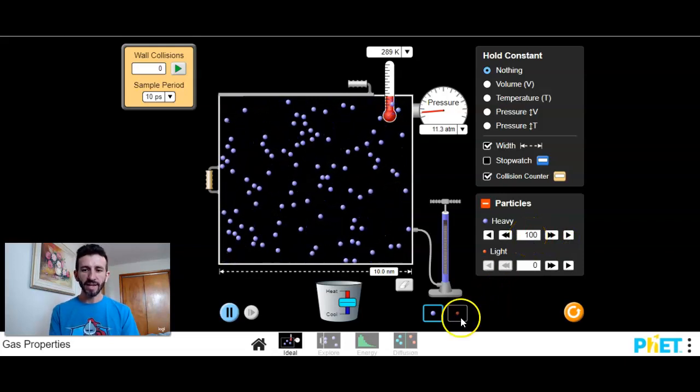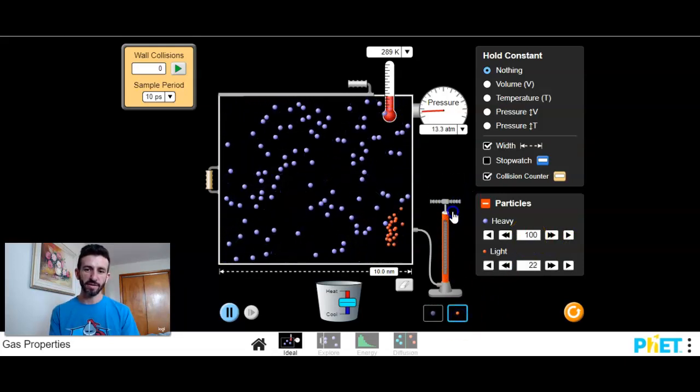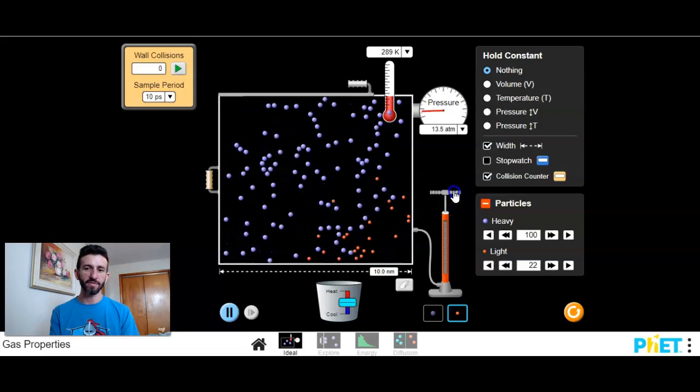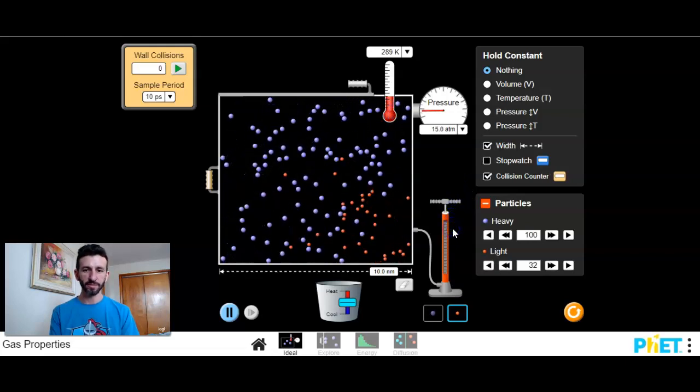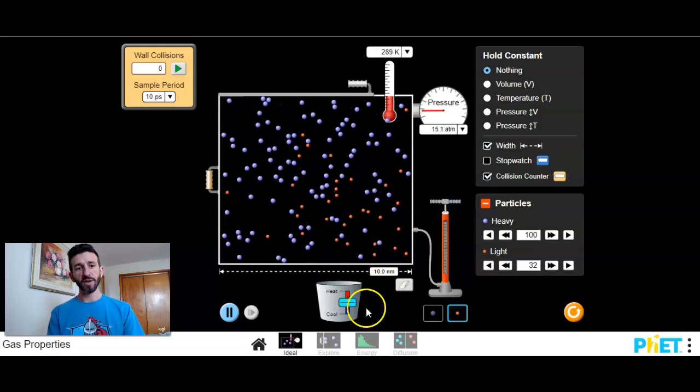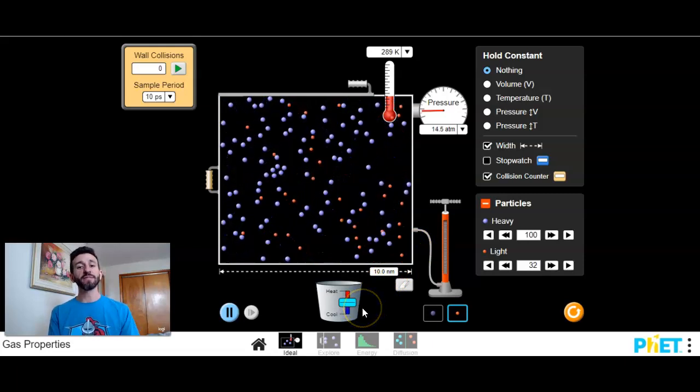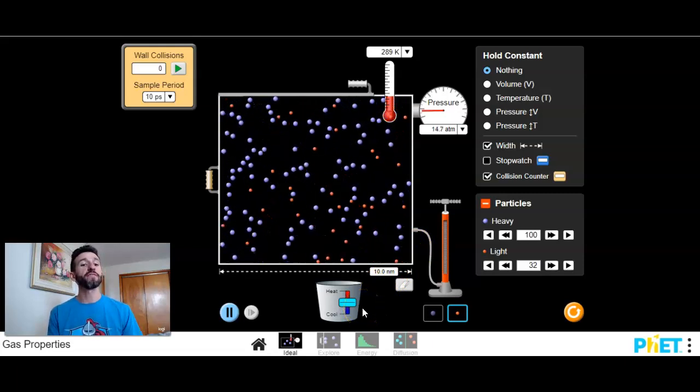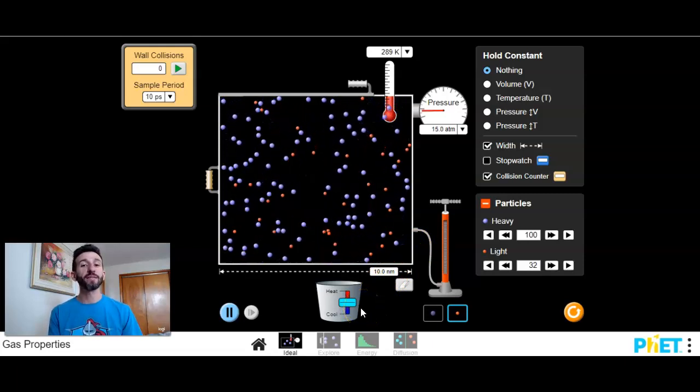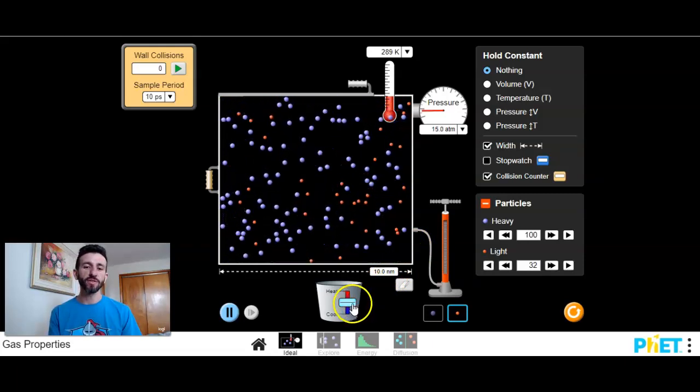And I can also have different types of particles in there if I would like to. So let's look at some variables that affect the behavior of gases.